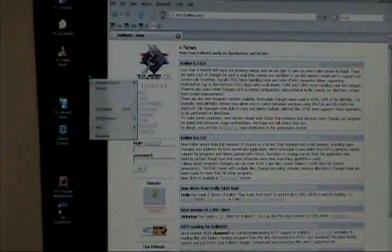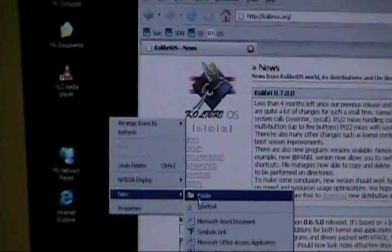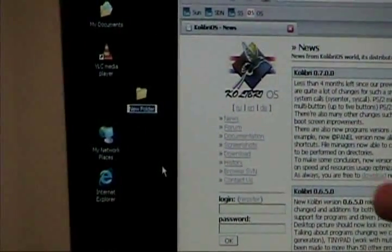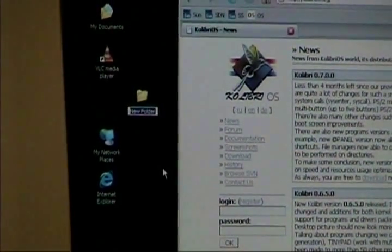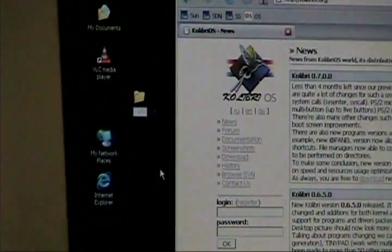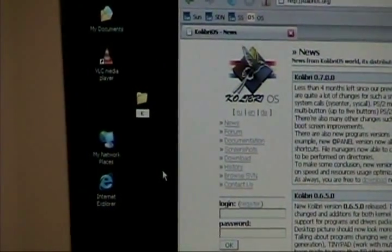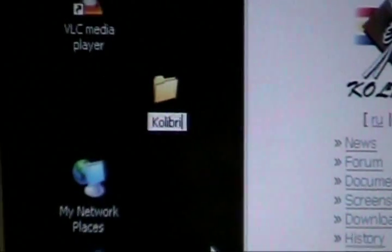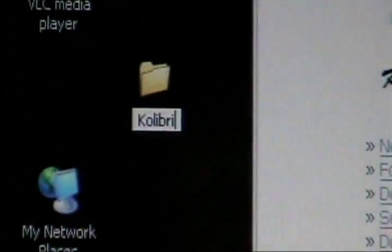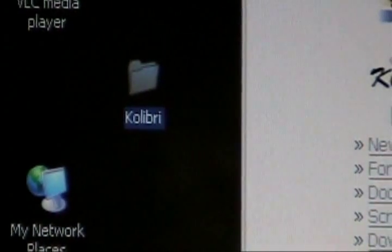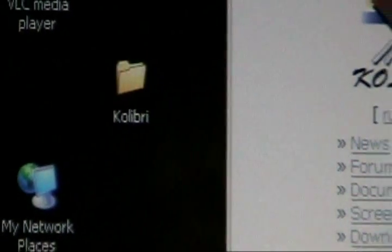Now Kolibri is pretty easy to download. First thing you want to do is go over here and make a folder. What I do, I download to folders, that way it doesn't cause me any hassle. I'm just going to name this folder Kolibri, so I know where everything is. Now I'm going to go over here and download.